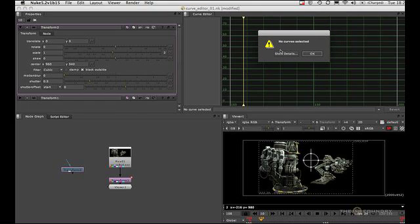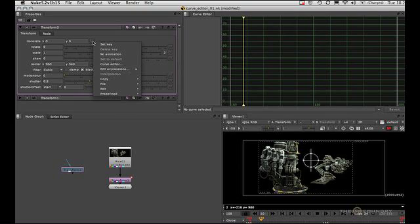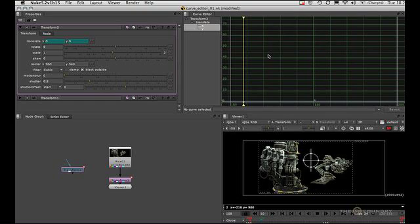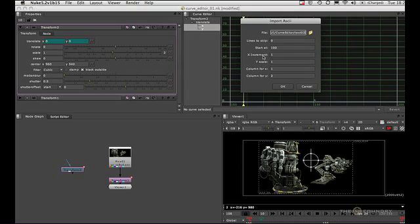If I now right-click and say import ASCII, you can see that I get this error. That's because I need to set keys first. So if I click OK, now if I say set key, and now if I say import ASCII...